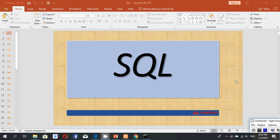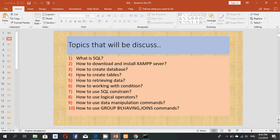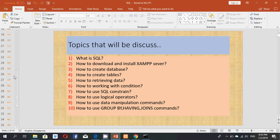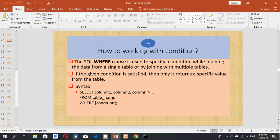Hello friends, today I will start my sixth SQL video tutorial. Today my topic is how to work with conditions. The SQL WHERE clause is used to specify a condition when fetching the data from a single table or by joining with multiple tables. If the given condition is satisfied, then only it returns specified values from the table. Its syntax is SELECT column names FROM table_name WHERE condition.